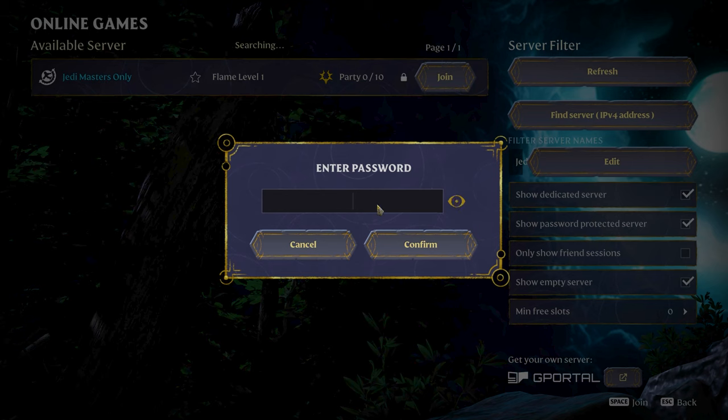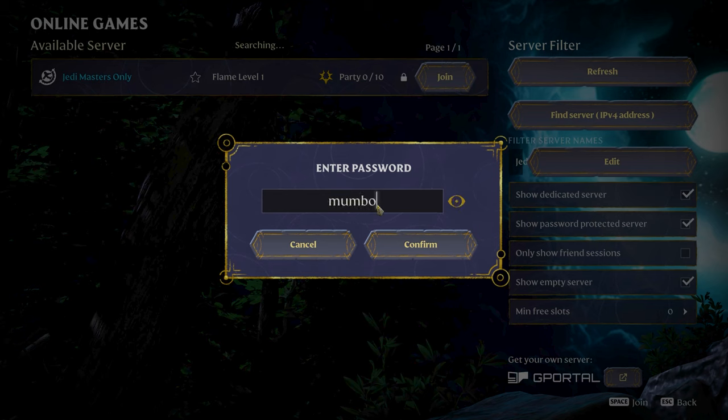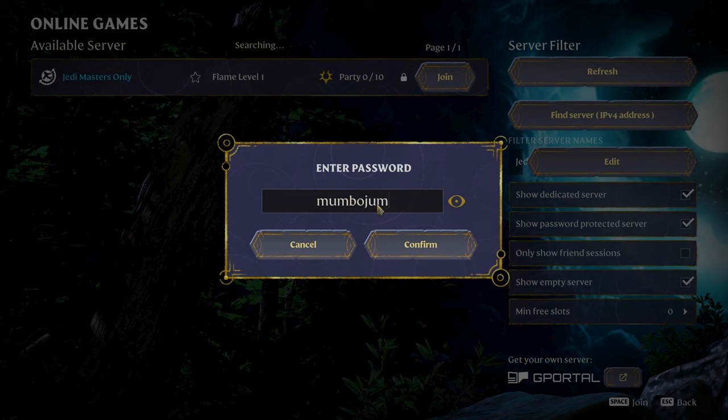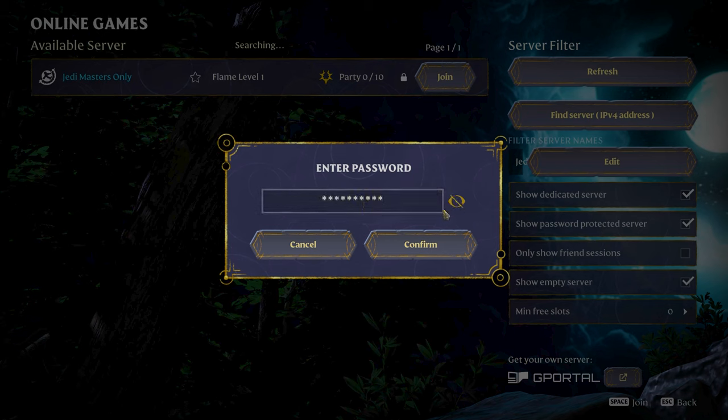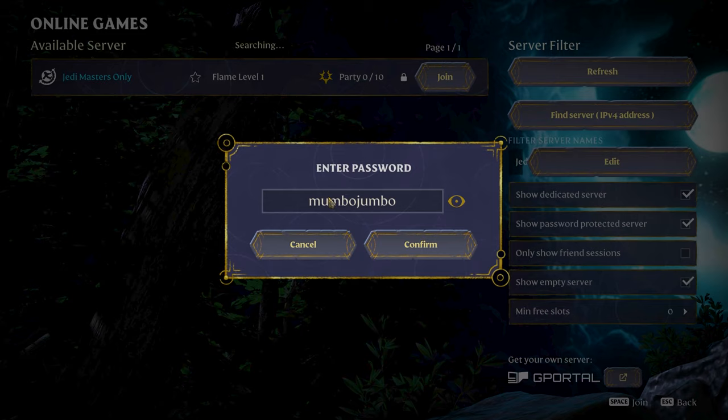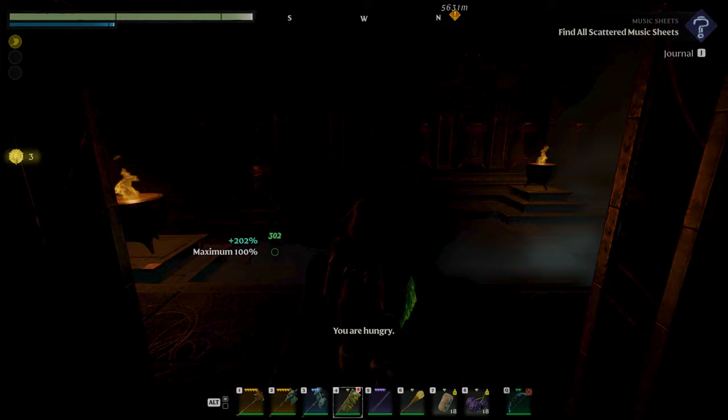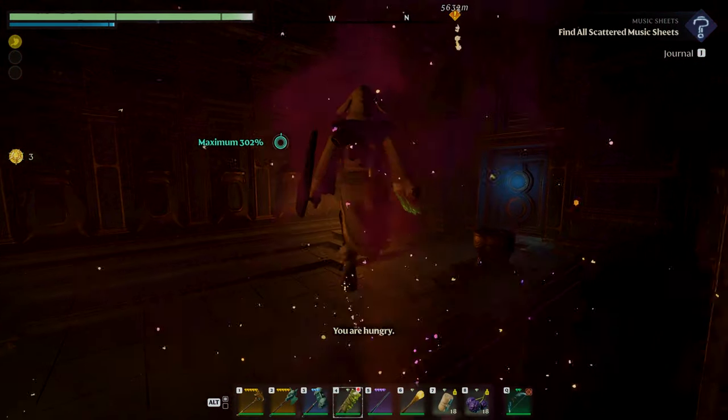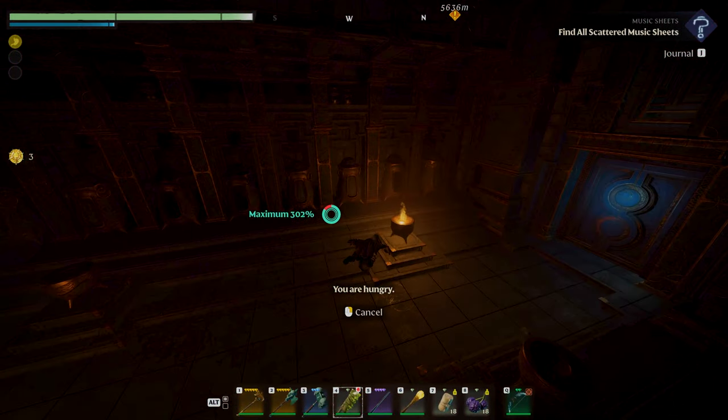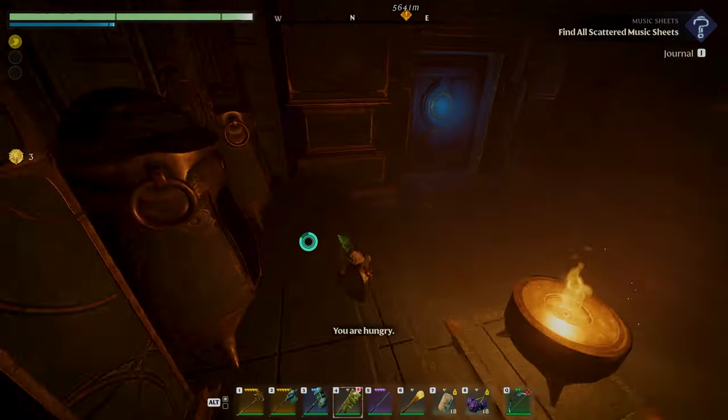But don't do this on stream or anything like that. Make sure you're protecting your password if you need to. Go ahead and hit confirm and we should be logging in any second if we've typed in the password correctly. And there we are. Take a look at it.